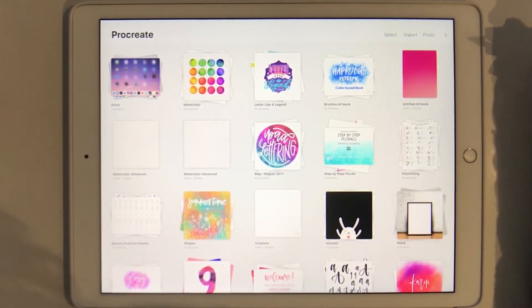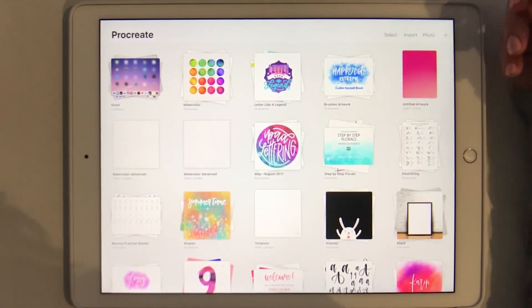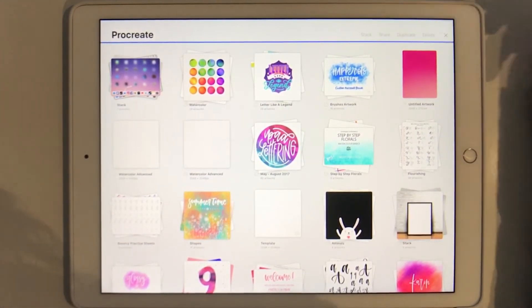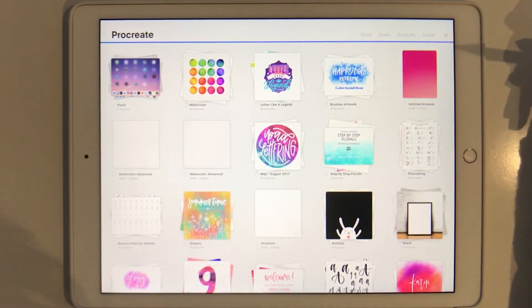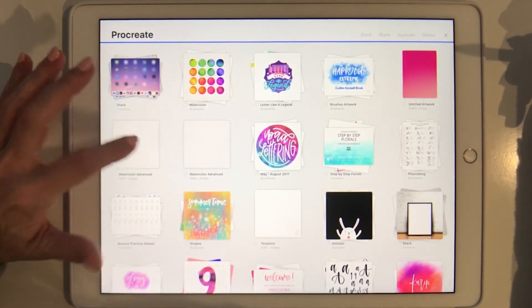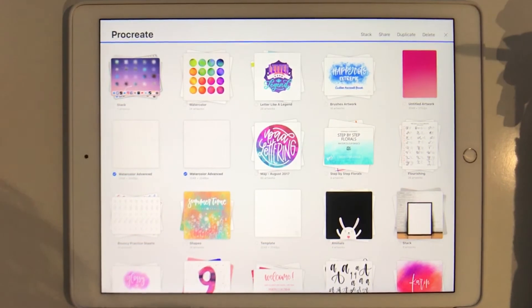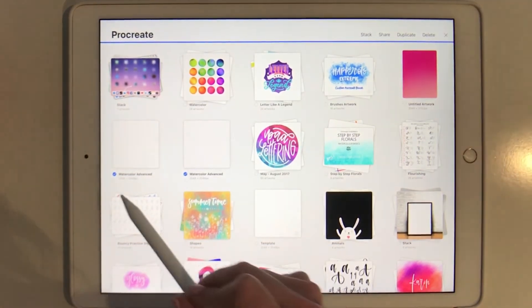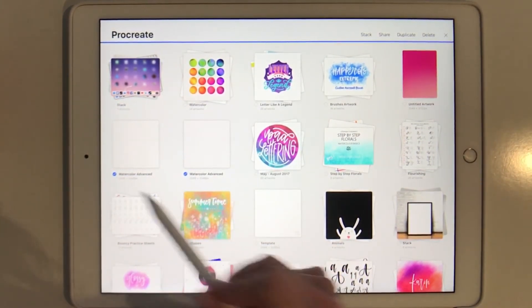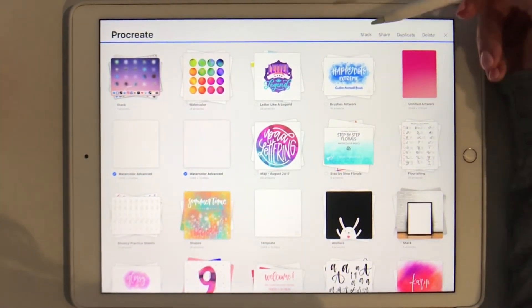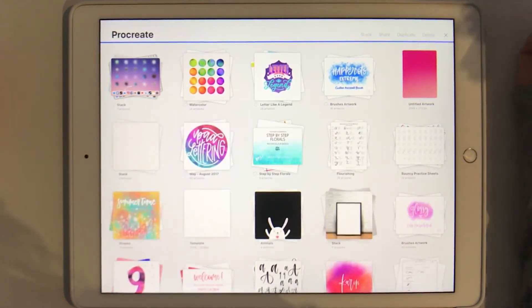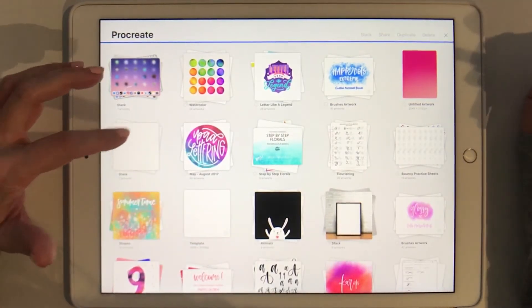To create a new stack I choose the select button here which brings me into edit mode, and then I select the canvases that I want to stack. Just tap on them and you'll see it'll have a little blue tick here, and then I just tap stack and there we go, we have a new stack.